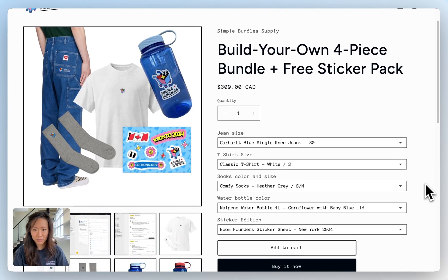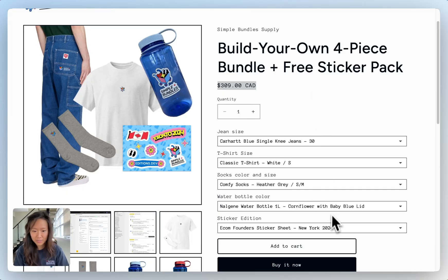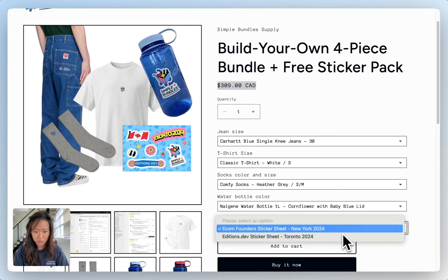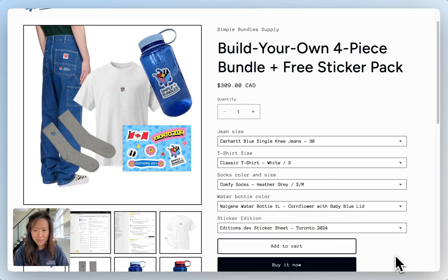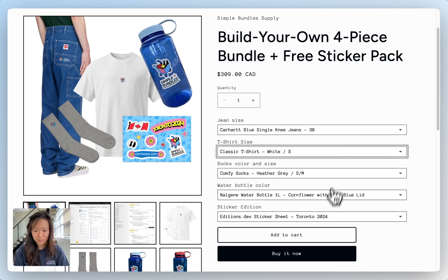On the storefront you can see that the price has updated to three hundred and nine dollars. We have the option to choose one of the editions of the stickers and then we can also modify these if we'd like as well.